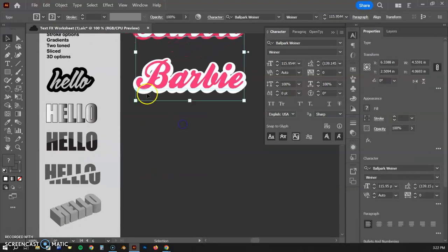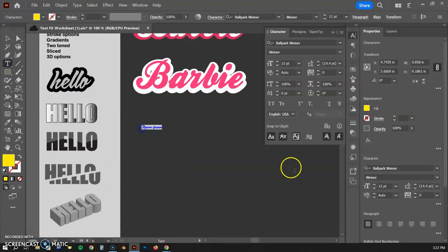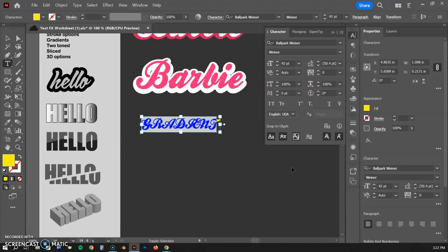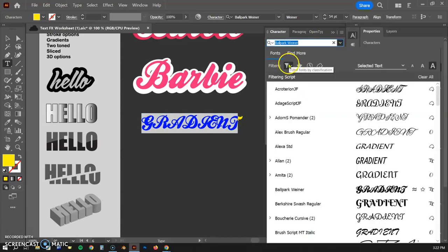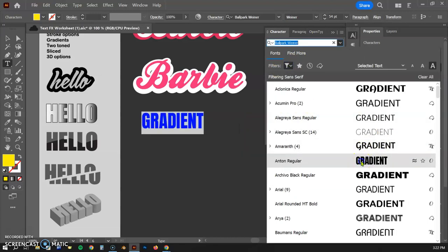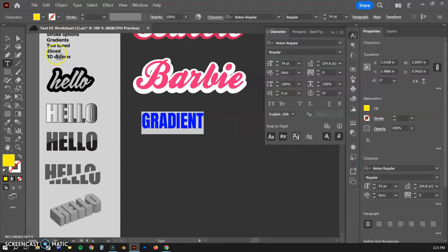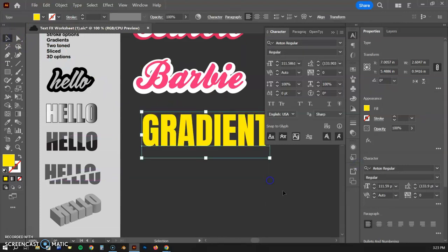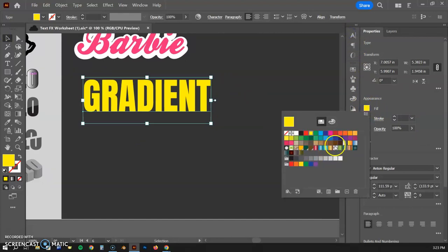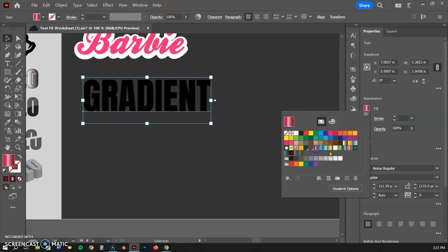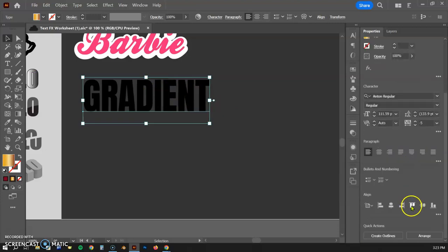That's the easiest method for a thick stroke. Now let's try adding a gradient. I'll click Gradient and choose a different, more readable font. You'll notice that if you click on a gradient with text selected, it won't let you apply it — by default gradients are not allowed on live text. To apply a gradient, we need to go down to Create Outlines, just like we did before.